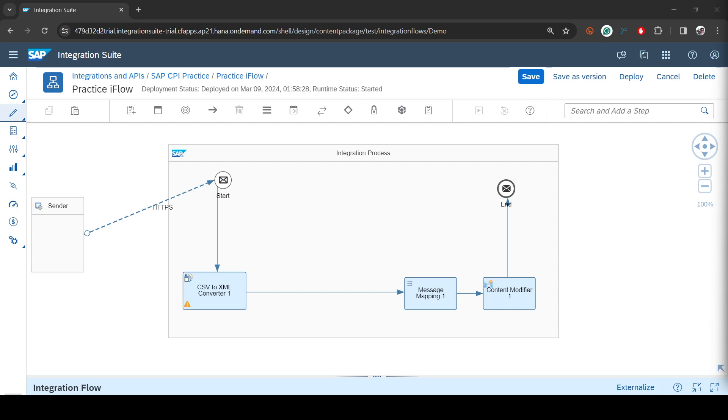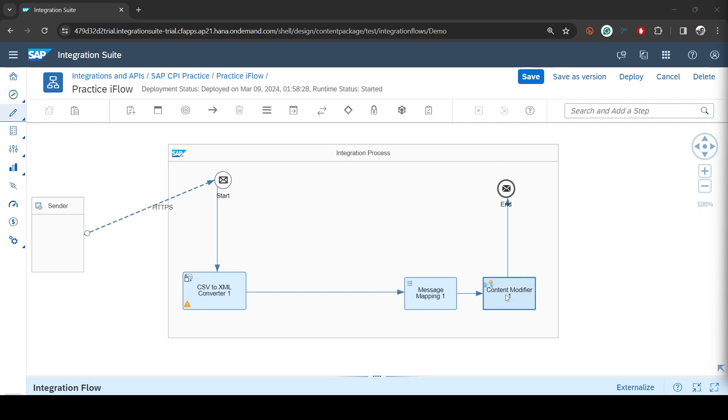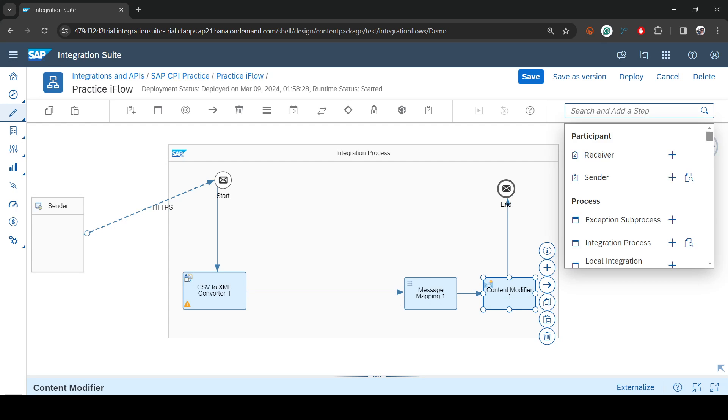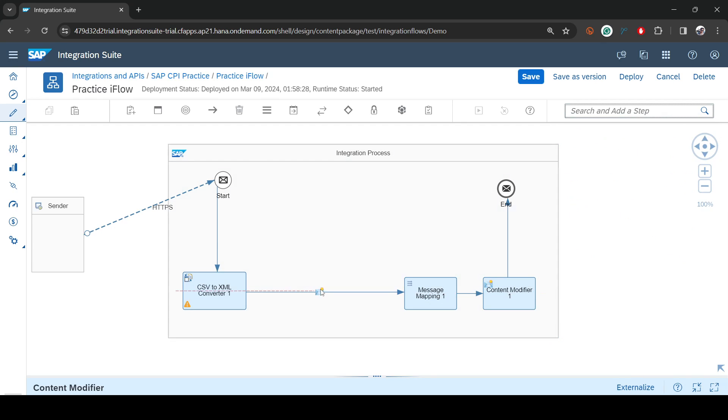For that we need a content modifier and you have to create that wherever you are supposed to use it. In this example we are taking our example of software item name, cost and discount. Those mappings we are doing in message mapping and I want to use that external parameter exchange property in the message mapping. That means I have to create that content modifier before this block, not after this block, because if I create after the message mapping it's of no use because I won't be able to access it.